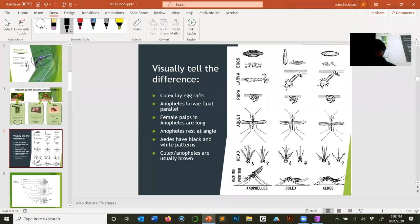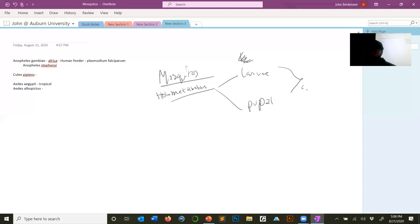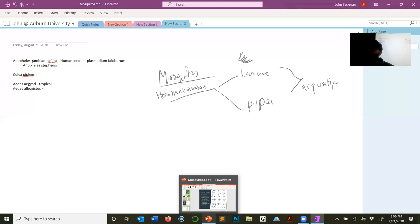The mosquito life cycle has an egg stage, a larval stage, a pupal stage, and an adult stage. In all mosquitoes, the larval and pupal stages are aquatic — mosquitoes require water, mostly fresh water, though some can tolerate brackish water in areas like coastal Louisiana.